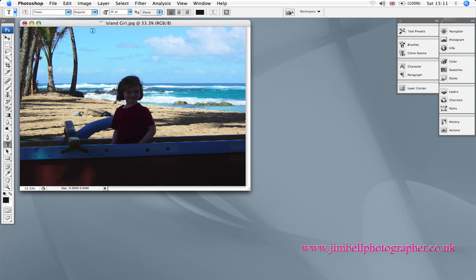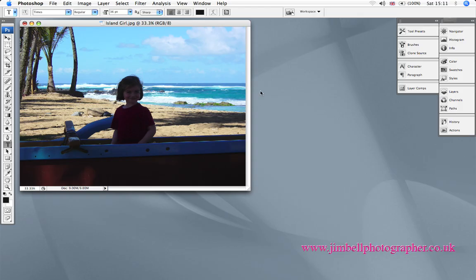Hello everybody, this is Jim Bell here. Now I've opened up this photograph which is a stock picture that comes with Photoshop so you can use the filter I'm about to use, and it's a Shadow and Highlight filter.